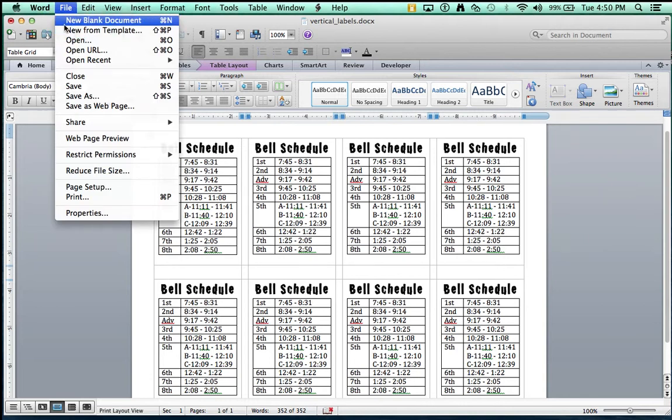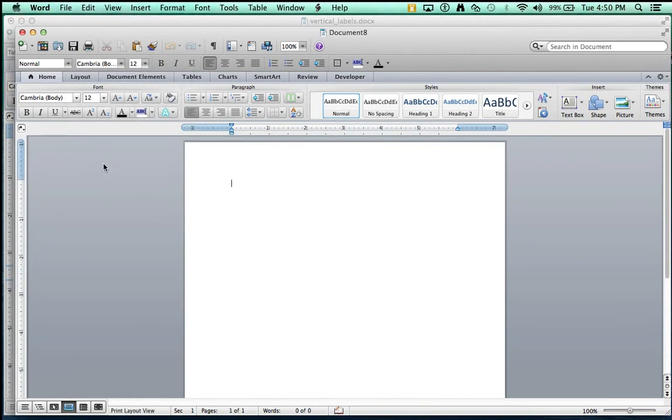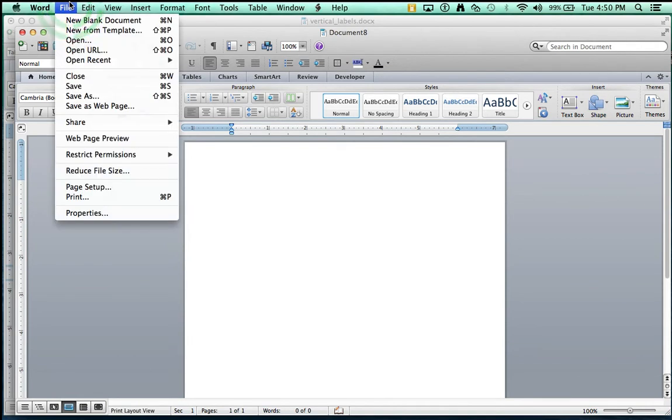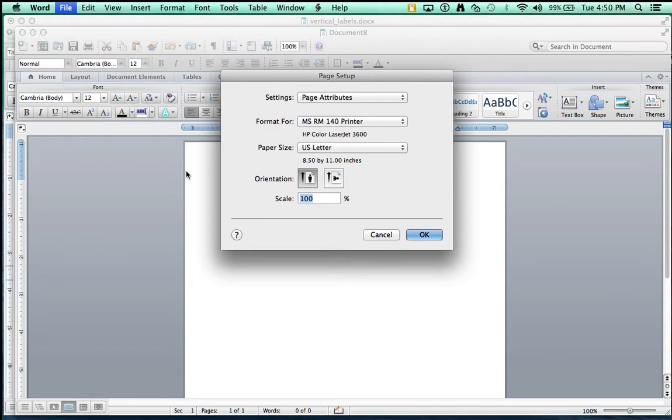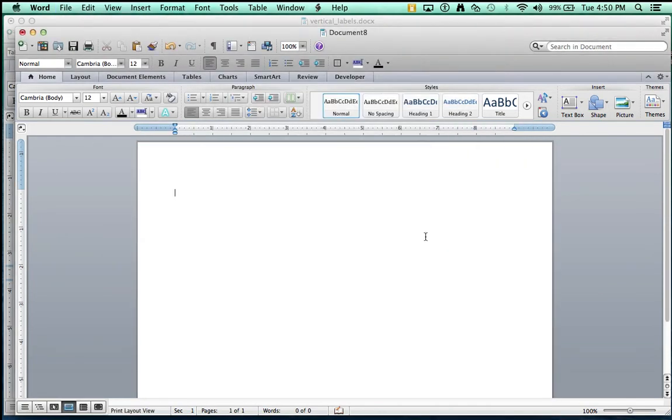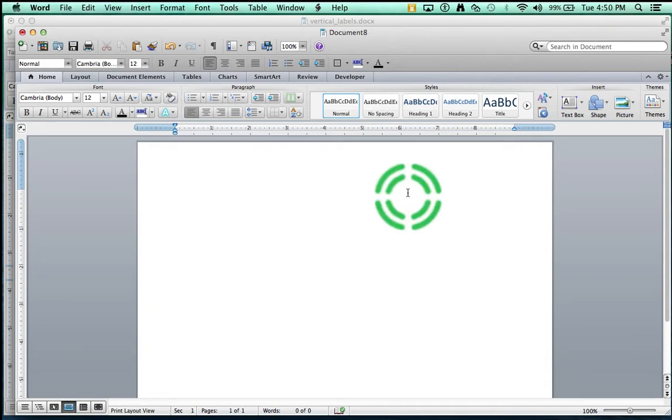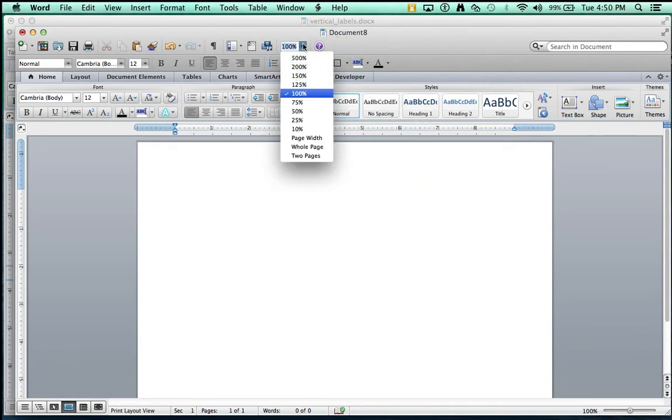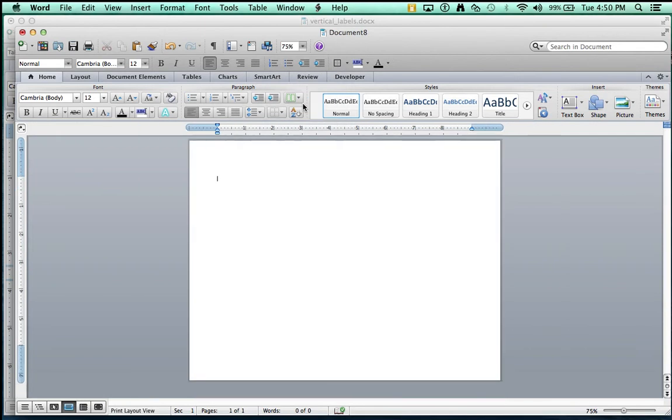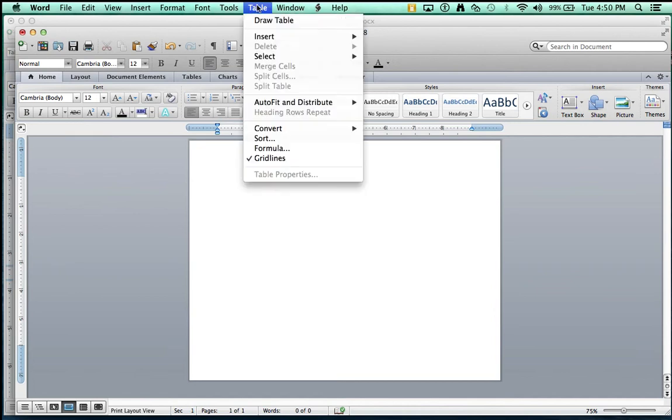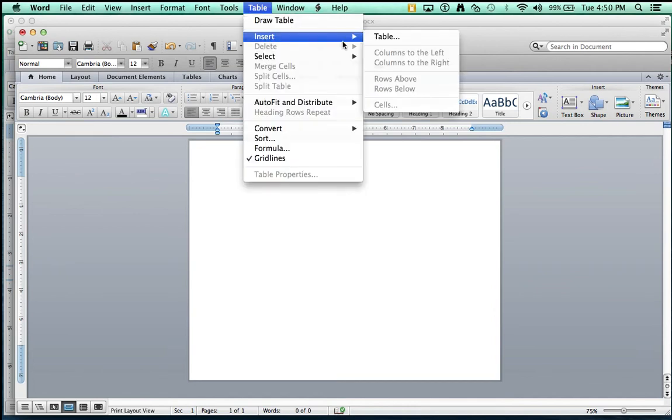Let's get a fresh document going. So File, New Blank Document. I'm going to turn it to Landscape by going File, Page Setup, and then choosing the Landscape option. I like to see all four corners of the document as I'm working on it, so I'm going to adjust the magnification down to 75%. And now we need to create a table. I do this by going Table, Insert, and then out to Table.